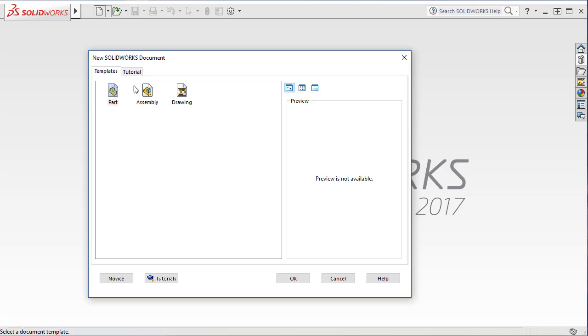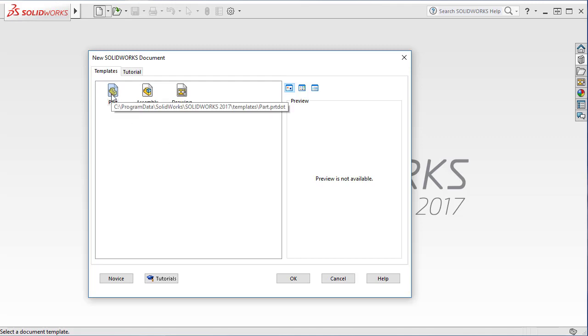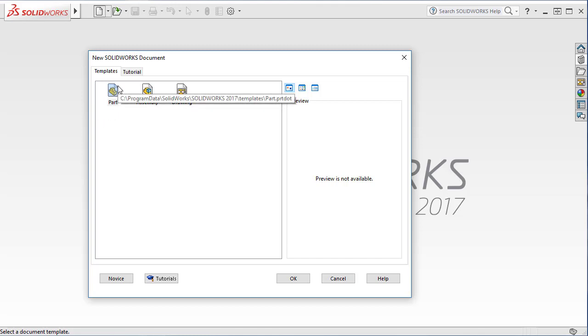There's a template and tutorial. So this is a template, default templates, and tutorial templates. But essentially, they're the same thing. You're using this template, and as you can see here, it shows the location where the template file is, and the extension is .prtdot.